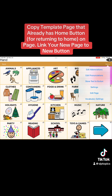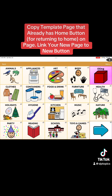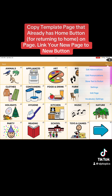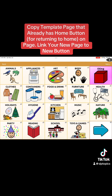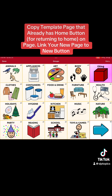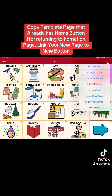I'm in TouchChat with Word Power. You're going to go to menu up top, hit edit page, then go to menu again and hit the option that says 'load another page.'